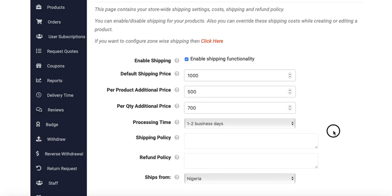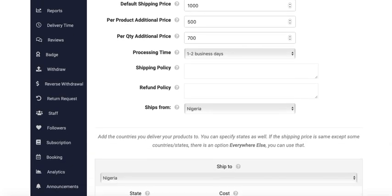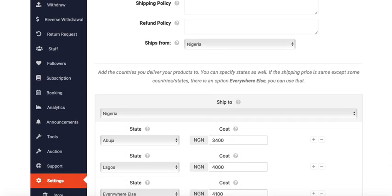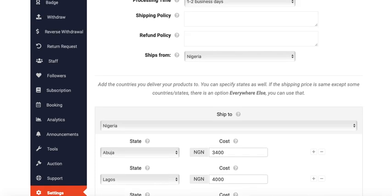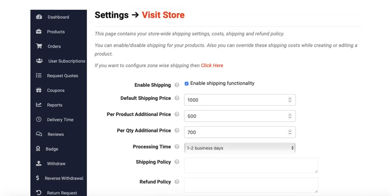Whenever I want to order, it will add one thousand naira. For example, if I'm shipping to Abuja at 3,500, it will become 4,004. But if I leave it as zero...